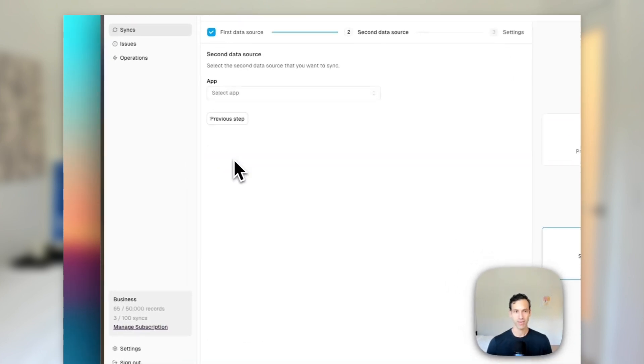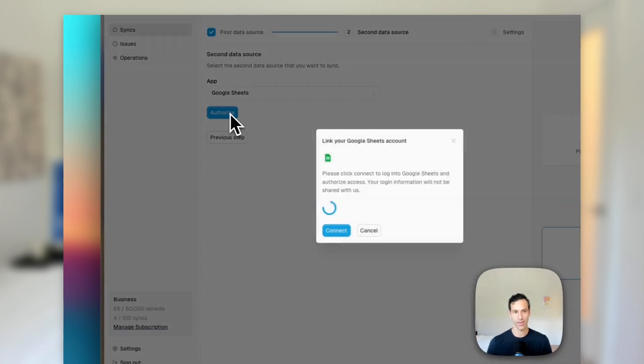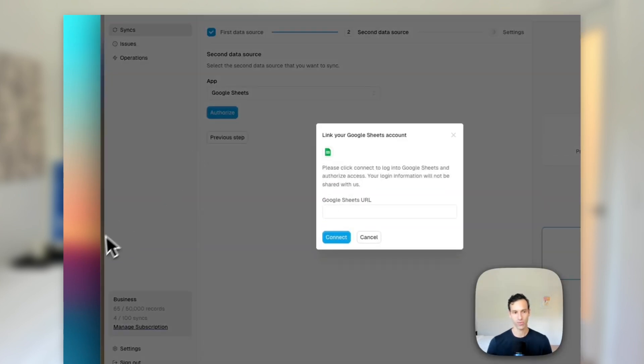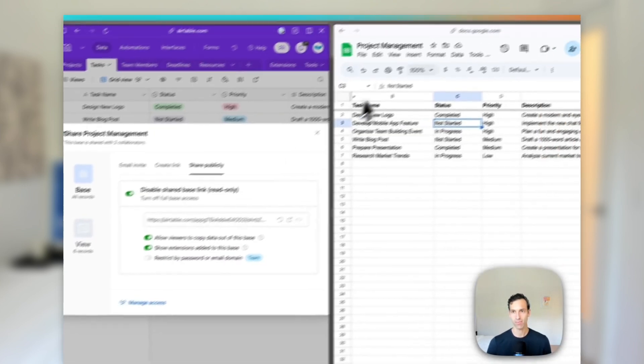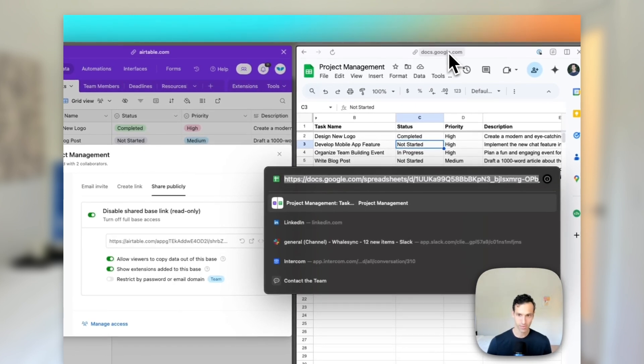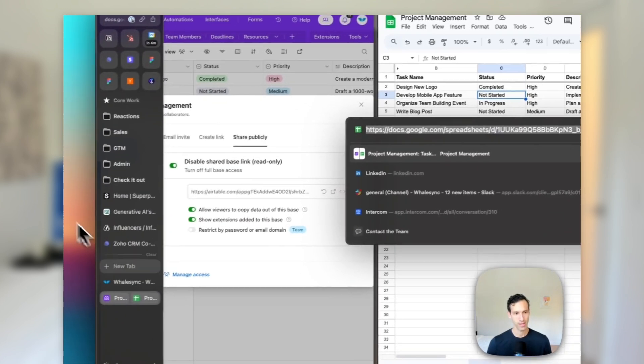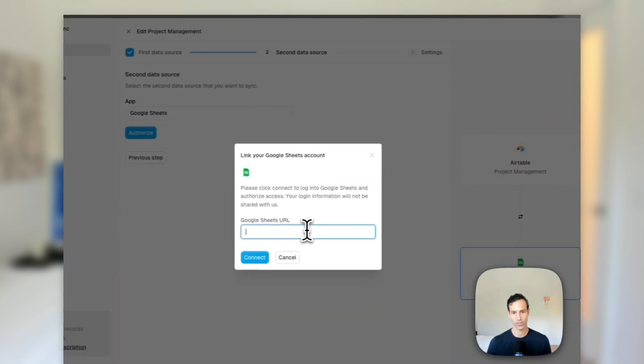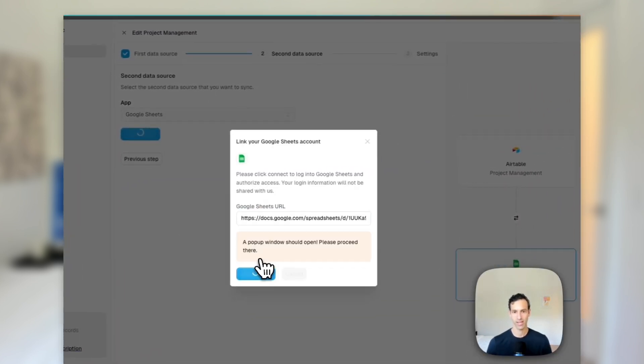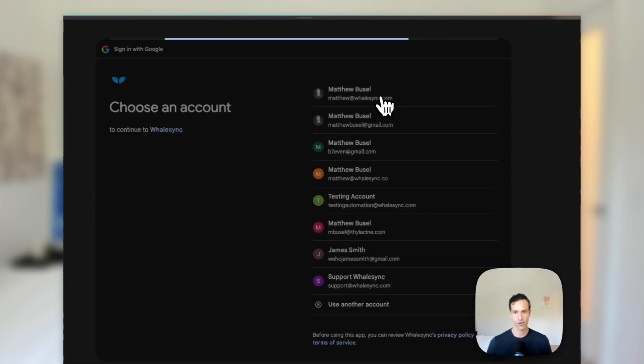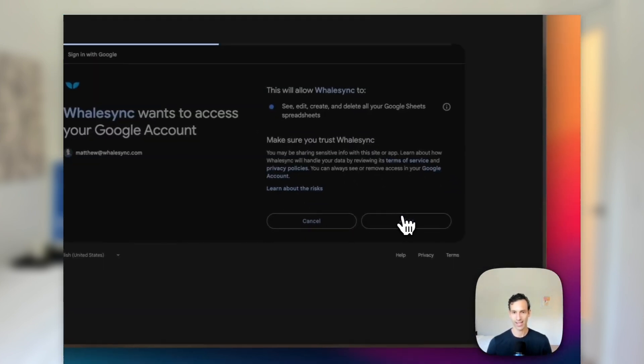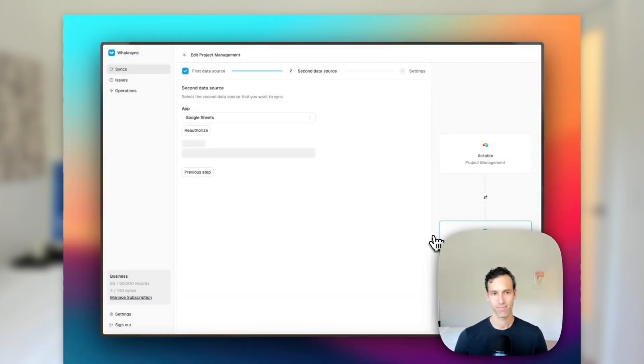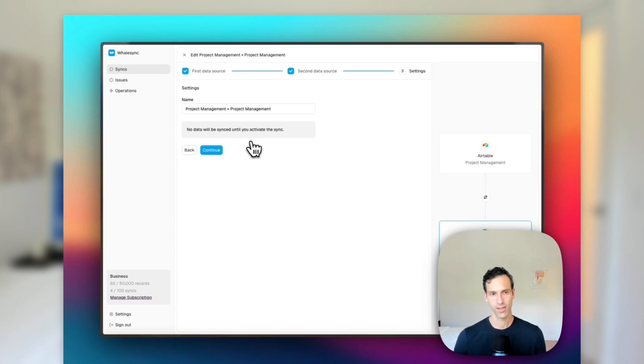The next one's going to be even easier with Sheets. We can literally just type in Sheets, authorize, and this one, it's going to ask for the URL. So I'll just grab that from up here and pop that in to our Sheet and hit connect. This will go through the classic Google flow. We can authorize and allow. And there we go, we got Google Sheets set up.